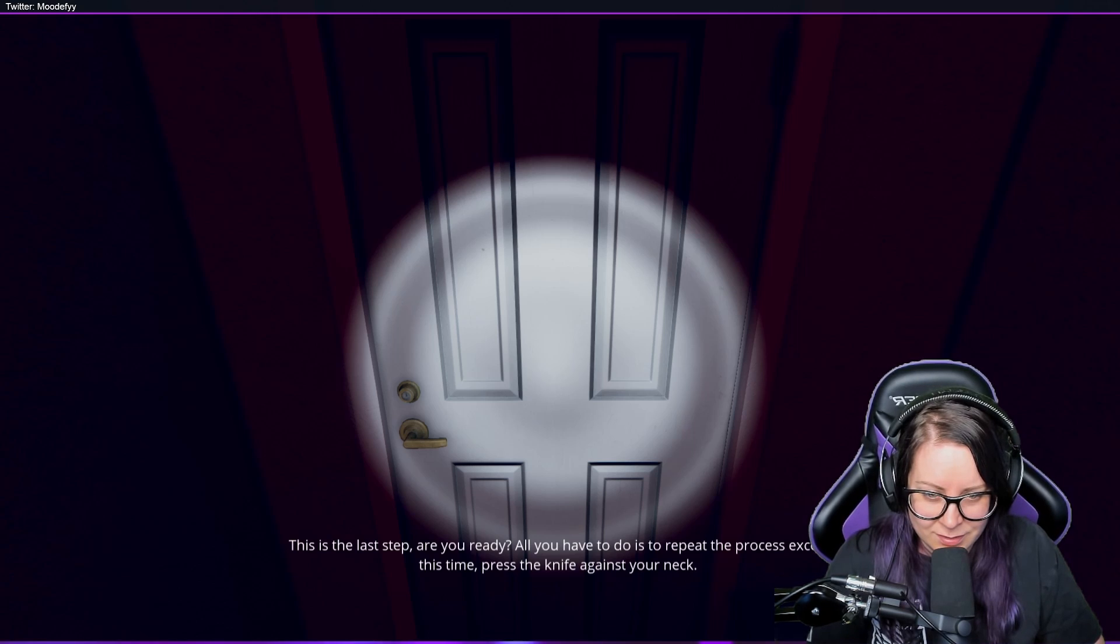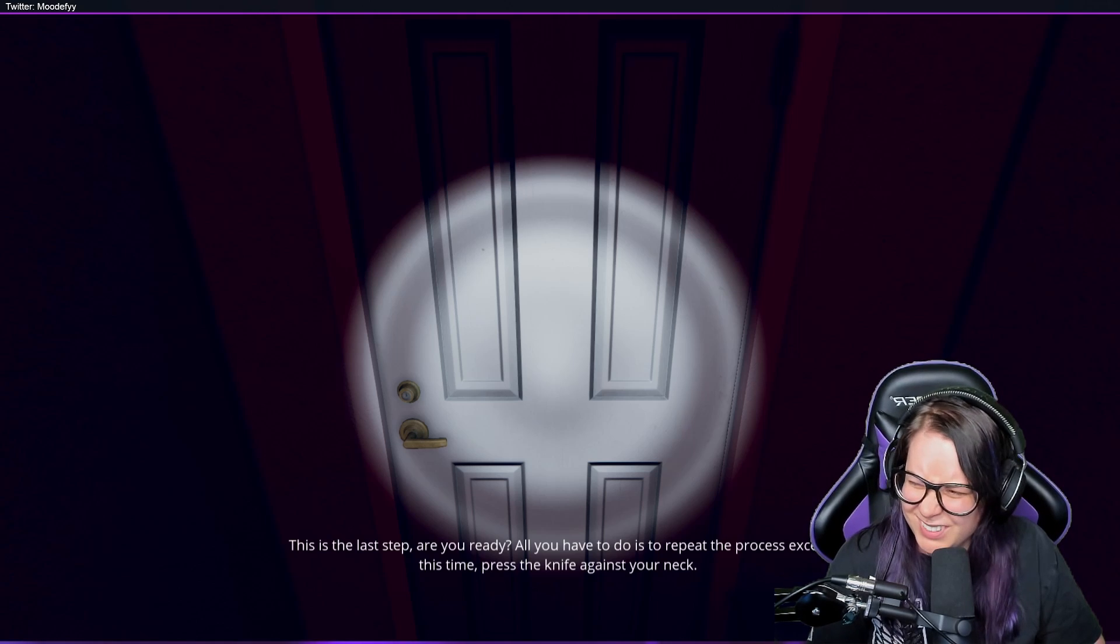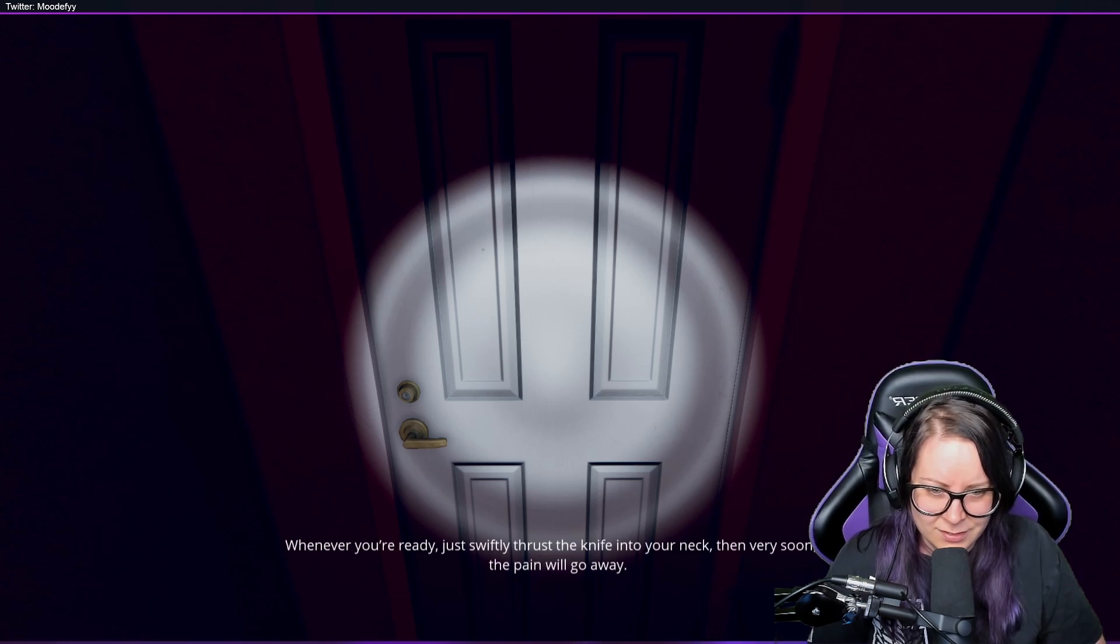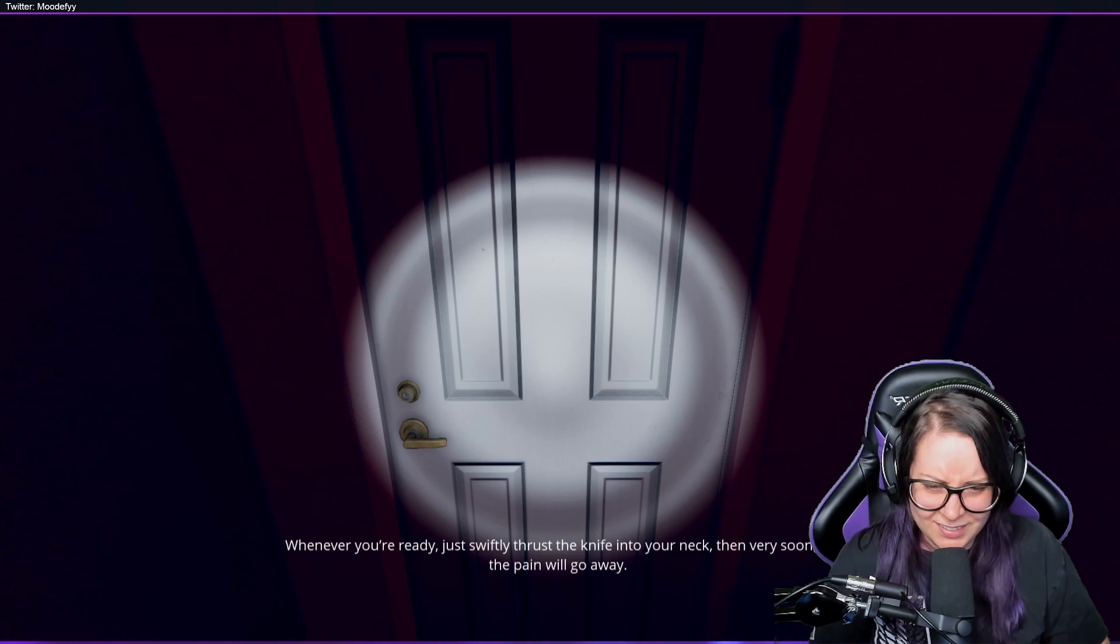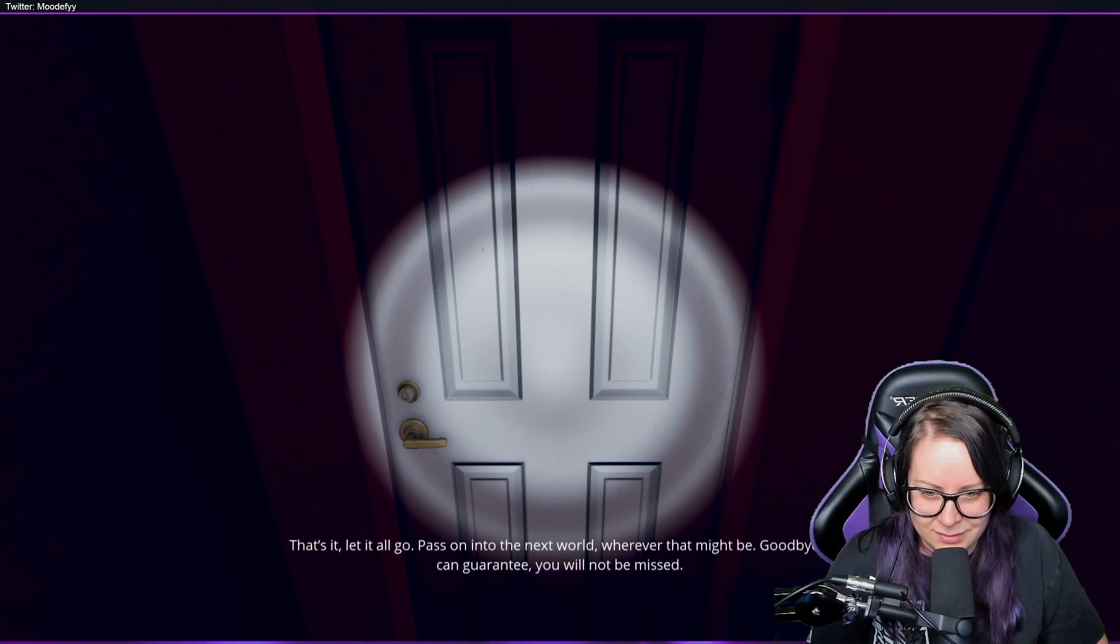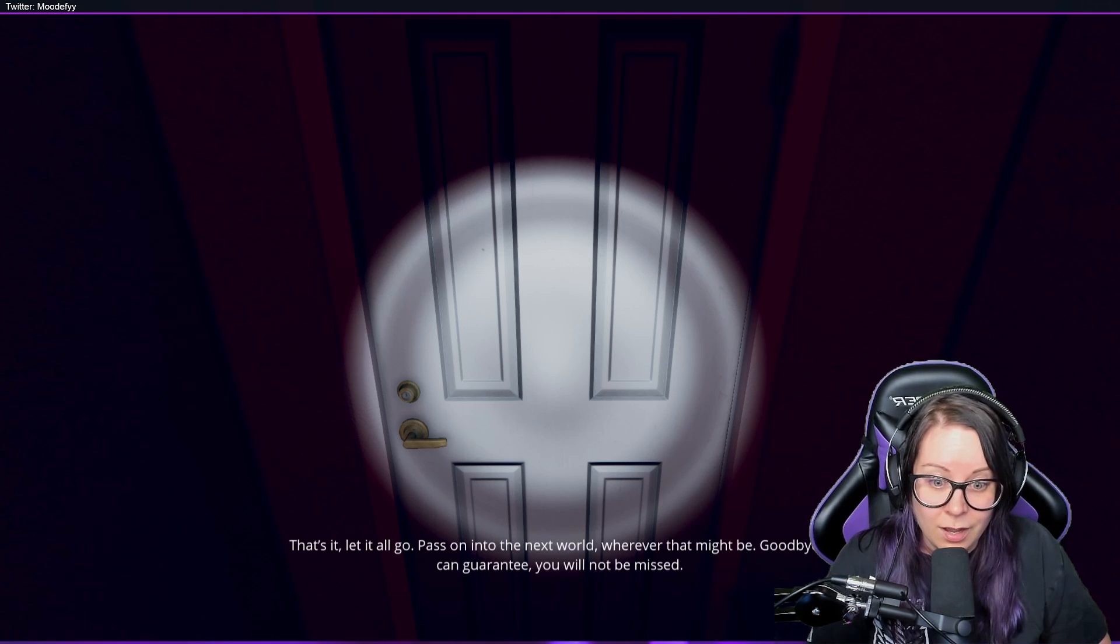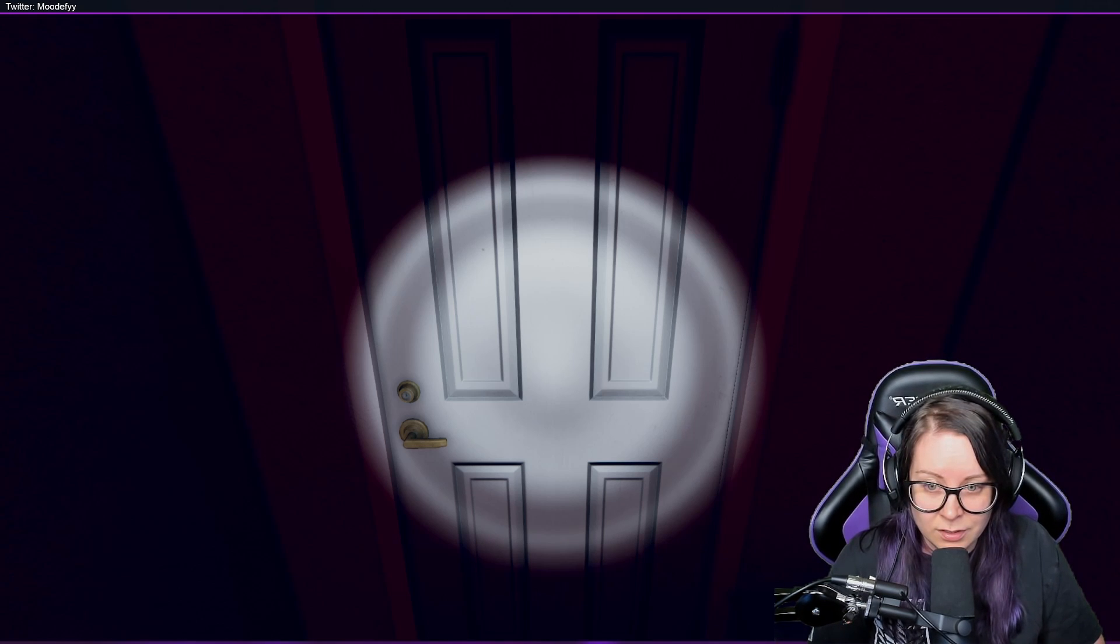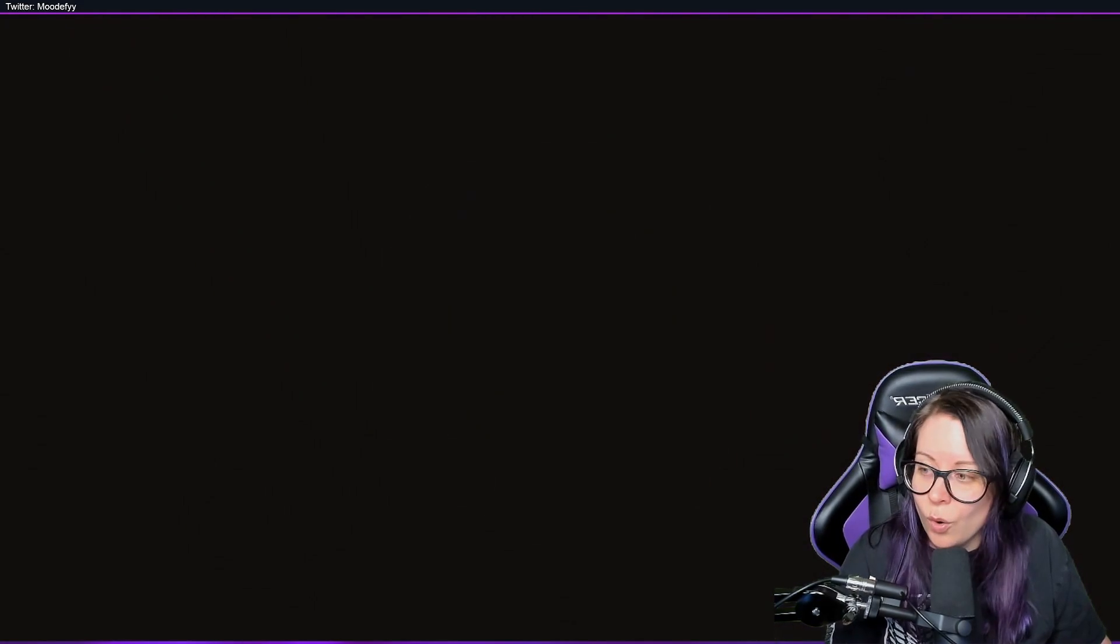All you have to do is repeat the process, except this time press the knife against your neck. Whenever you're ready, just quickly thrust the knife into your neck. Then very soon all the pain will go away. Oh, it is, it's definitely like... that is horrible. That is so horrible.